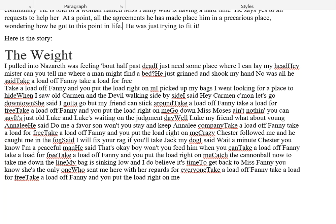I picked up my bags and went looking for a place to hide. When I saw old Carmen and the devil walking side by side, I said, hey Carmen, come on, let's go downtown. She said, I gotta go, but my friend can stick around. Take a load off Fanny, take a load for free. Take a load off Fanny, and you put the load right on me.